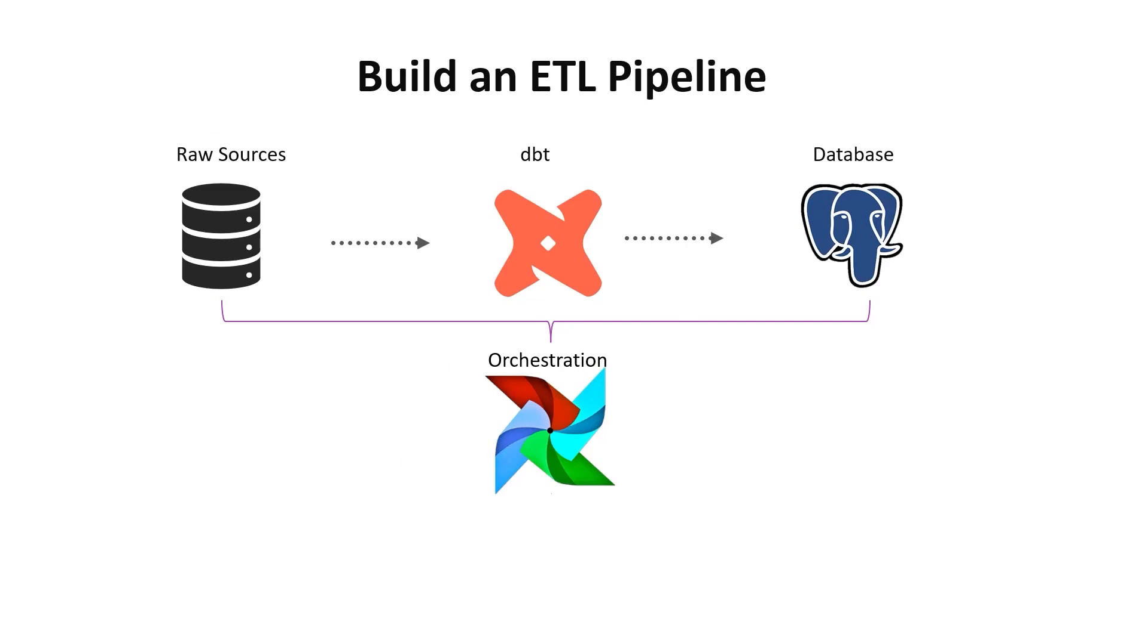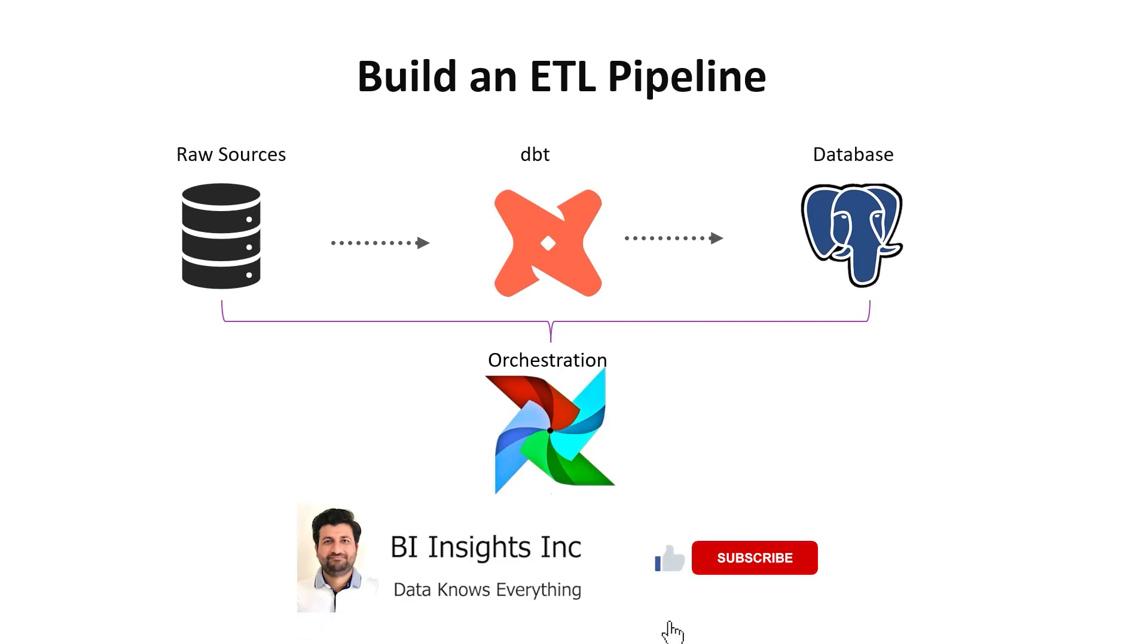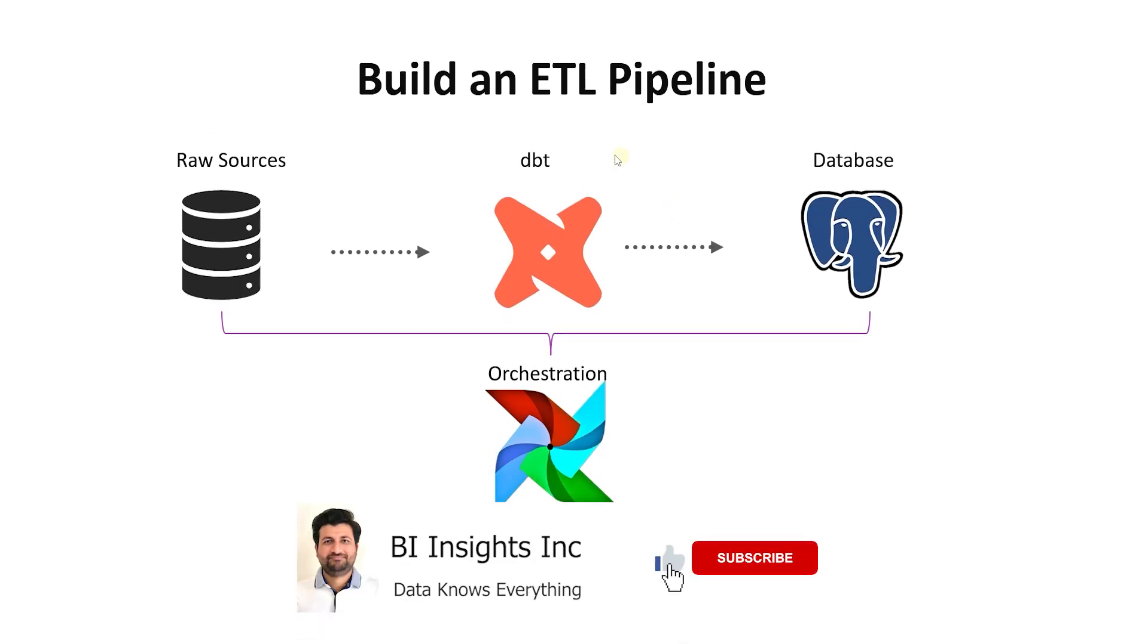Hello and welcome. Today we will cover how to orchestrate a data build tool or DBT project using Airflow.